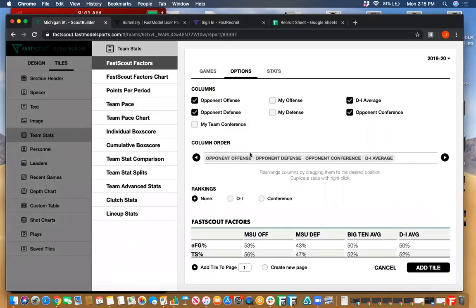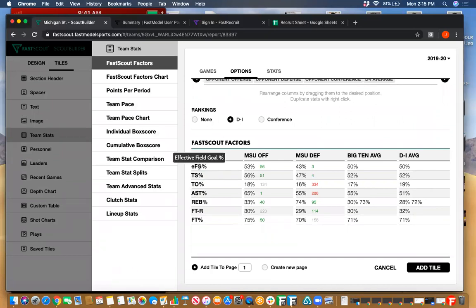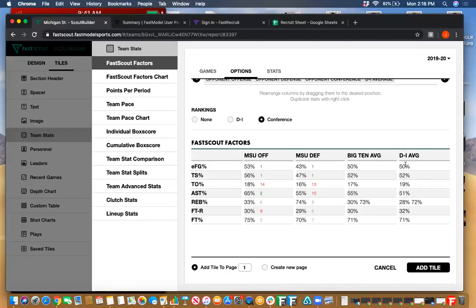Among our team stats options, we saw the customizing we can do. We have Four Factors — you can toggle and have rankings to see where they rank at particular things. If you look at field goal percentage, Michigan State shoots 53% offensively, which is 56th best in the country. Defensively they hold teams to 43% field goal percentage, which is third best — so you can see they're a very good defensive team. You can also have those rankings be within the conference, and you can compare to the conference average and to the Division 1 average as well.